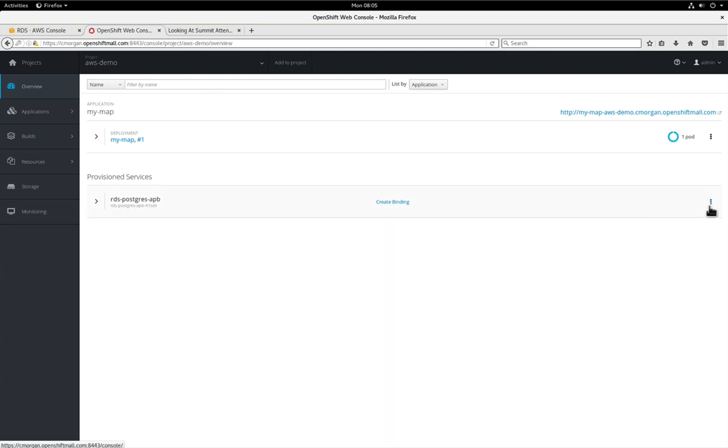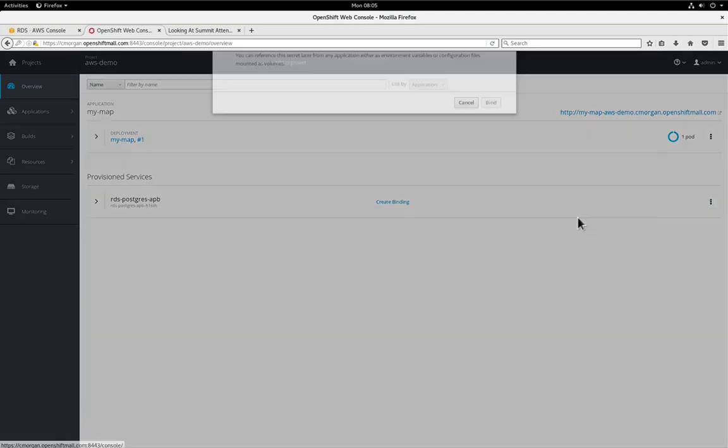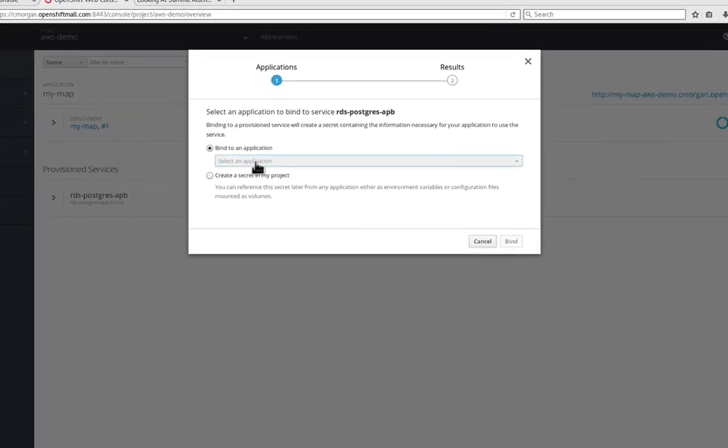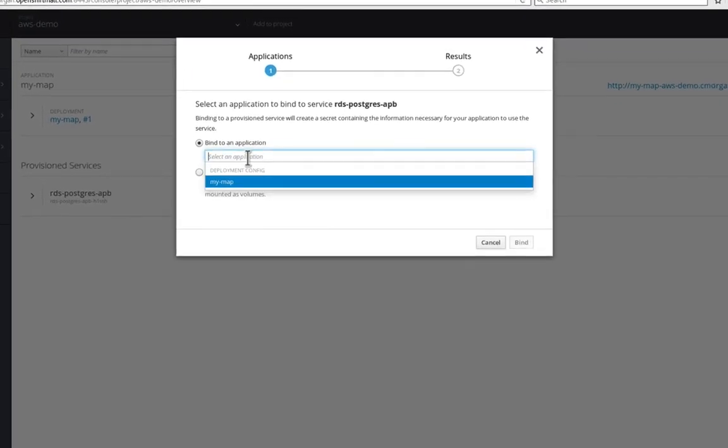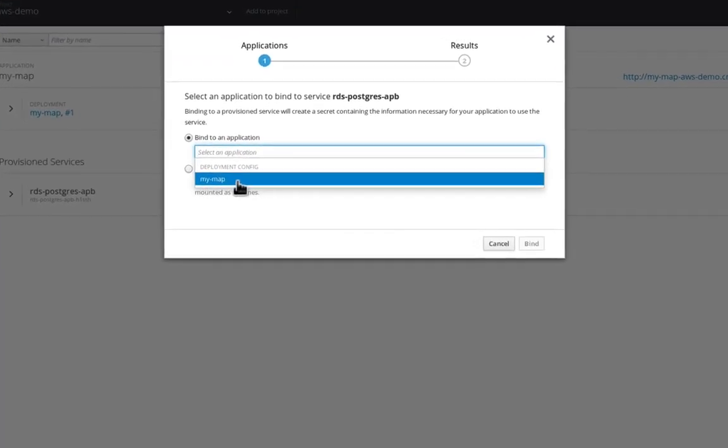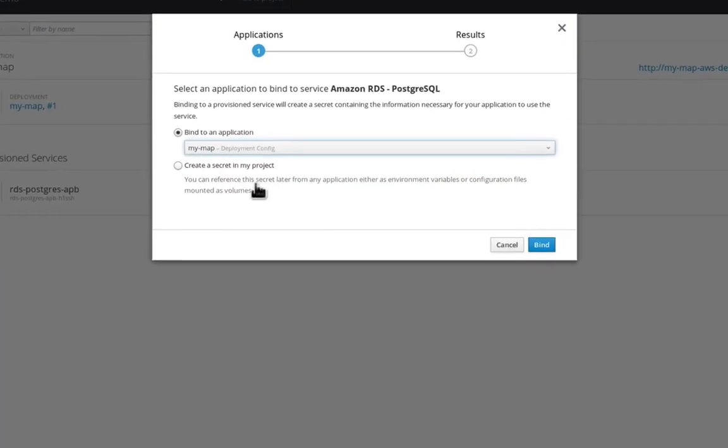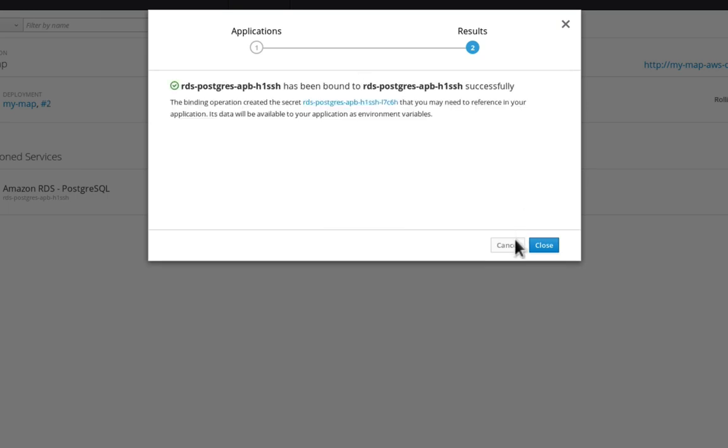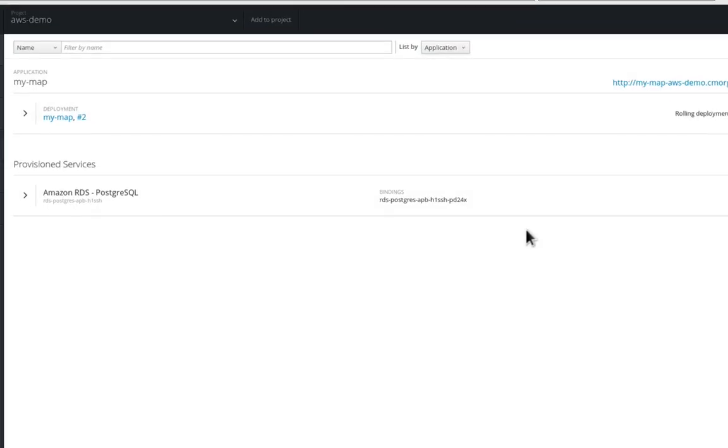What we want to do is actually bind our newly created database service to another front-end service or application in this case. And so it's as simple as selecting the application to bind to and hitting a button, waiting a few seconds and there we go we're all linked up now.